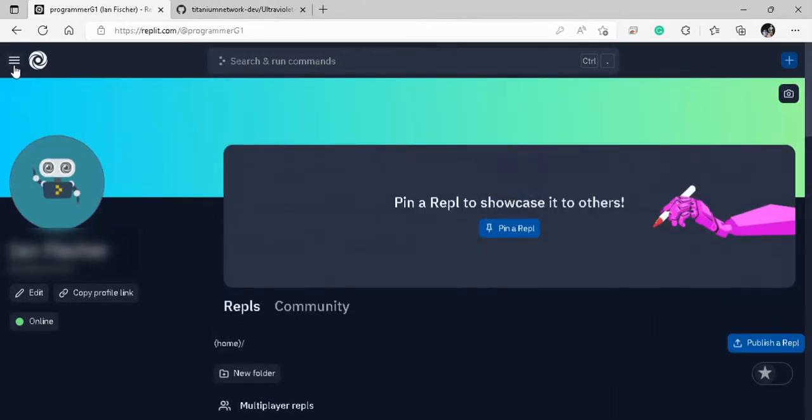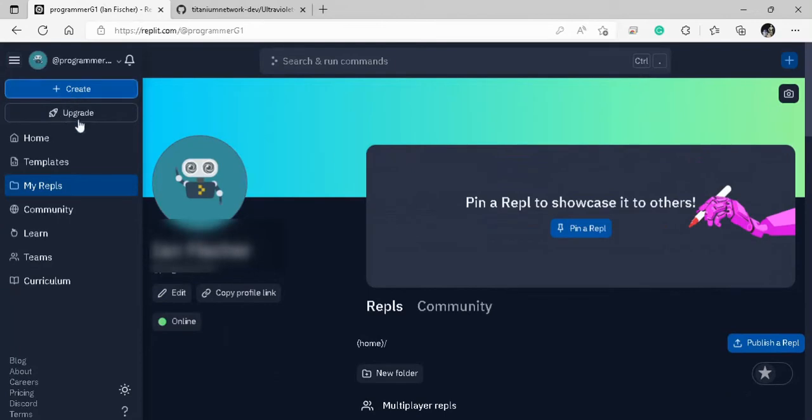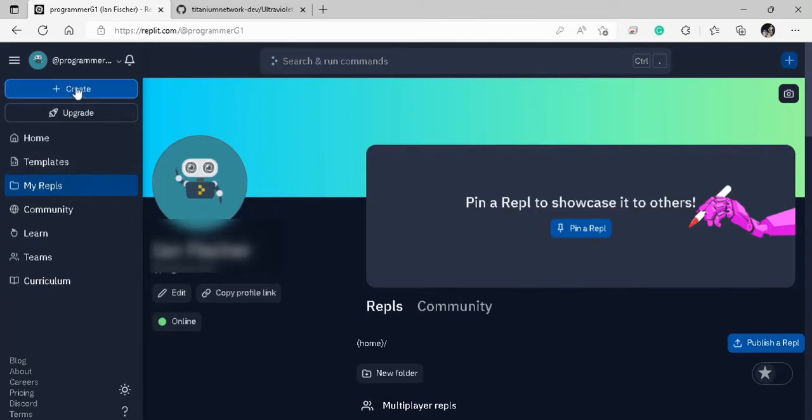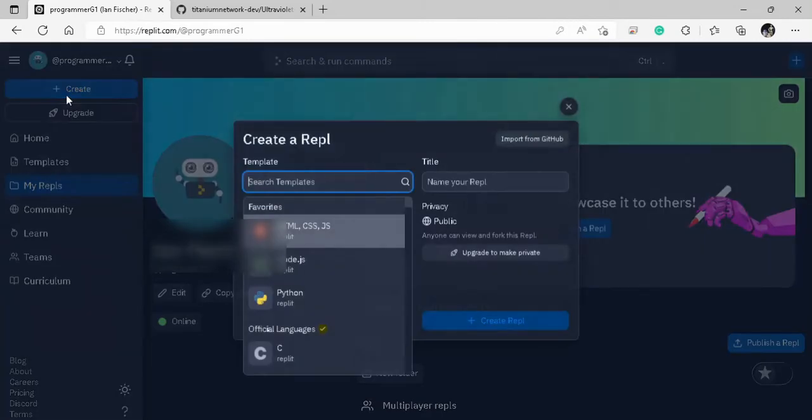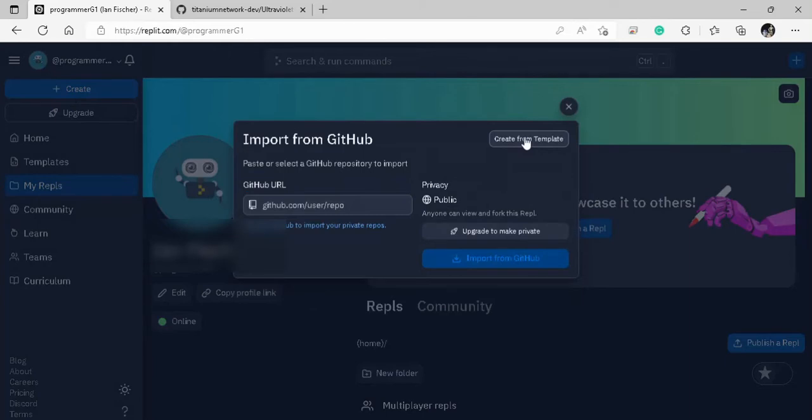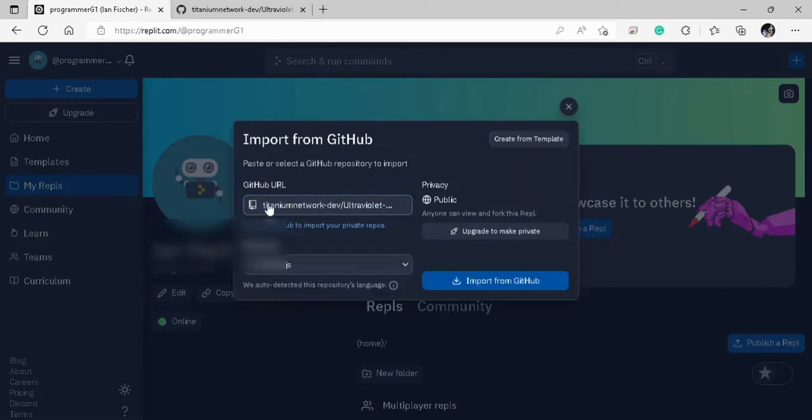You can just come right here, and you should be able to see right here, my repls. You should just click on that. Now, if you just created an account, you should have no repls created, so you should be able to just come right here, create, let it load for a second, and then import from GitHub in the top right corner. And then right here on the left, just paste your GitHub link.